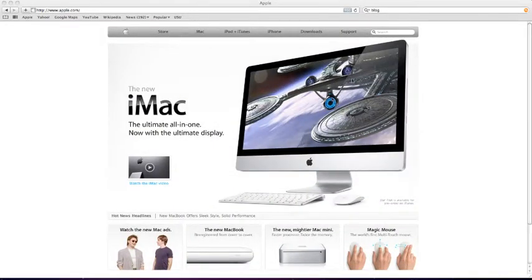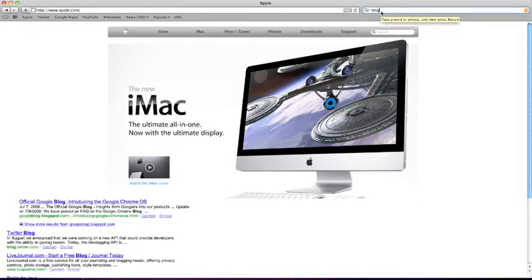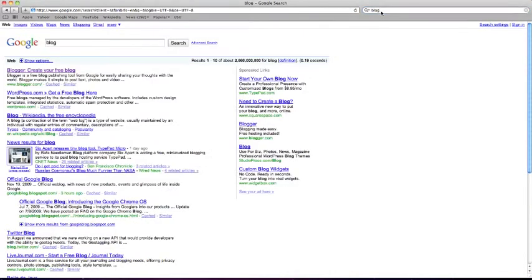Open up your default web browser. I'm using Safari. Click in your search bar and type in blog, then hit enter. Your search engine should come up with a few options. We are going to use a free blog website called blogger.com. Click on the link that says blogger, create a free blog.